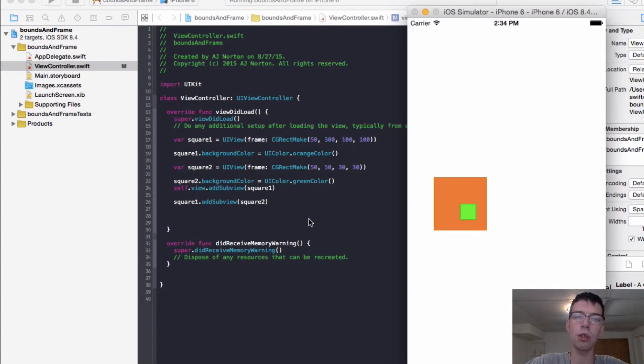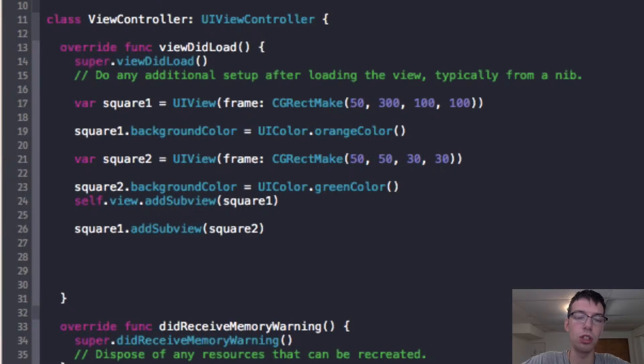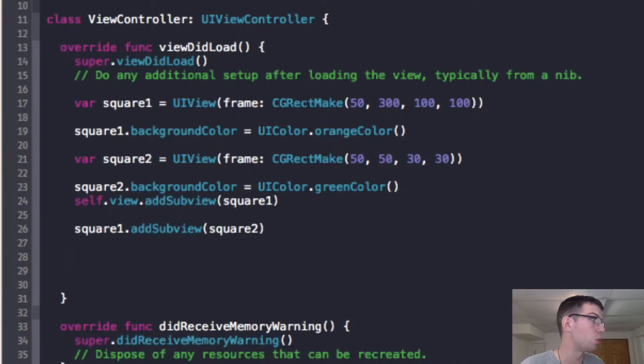But now we're going to go to bounds. So we know that frame corresponds to the super view. But bounds corresponds to just the view, the coordinates within the view. And they'll normalize that way.